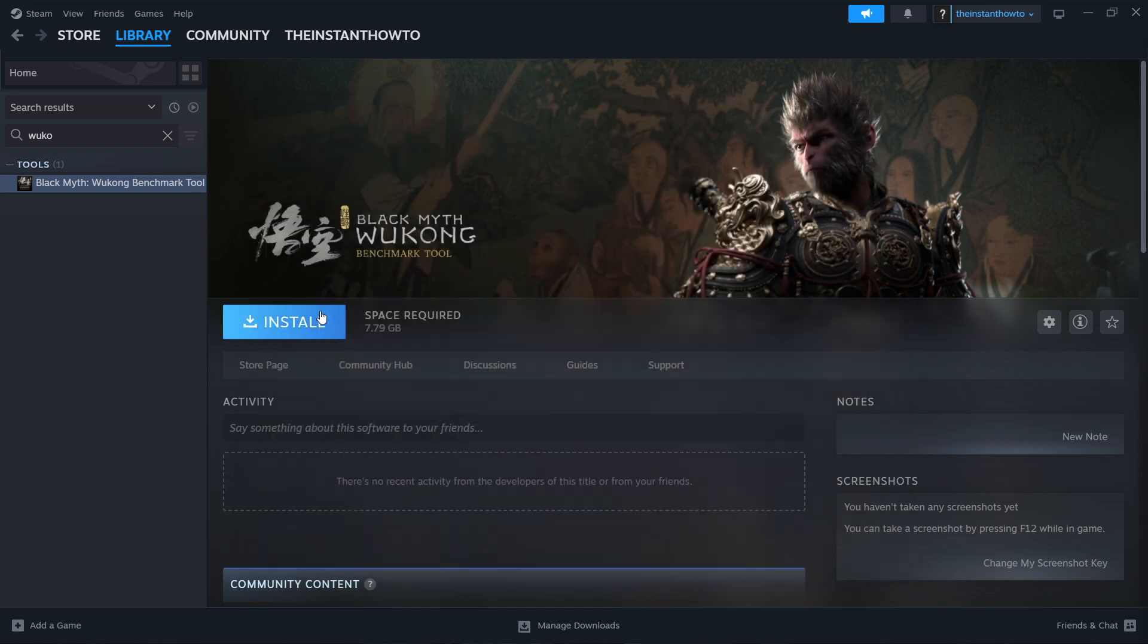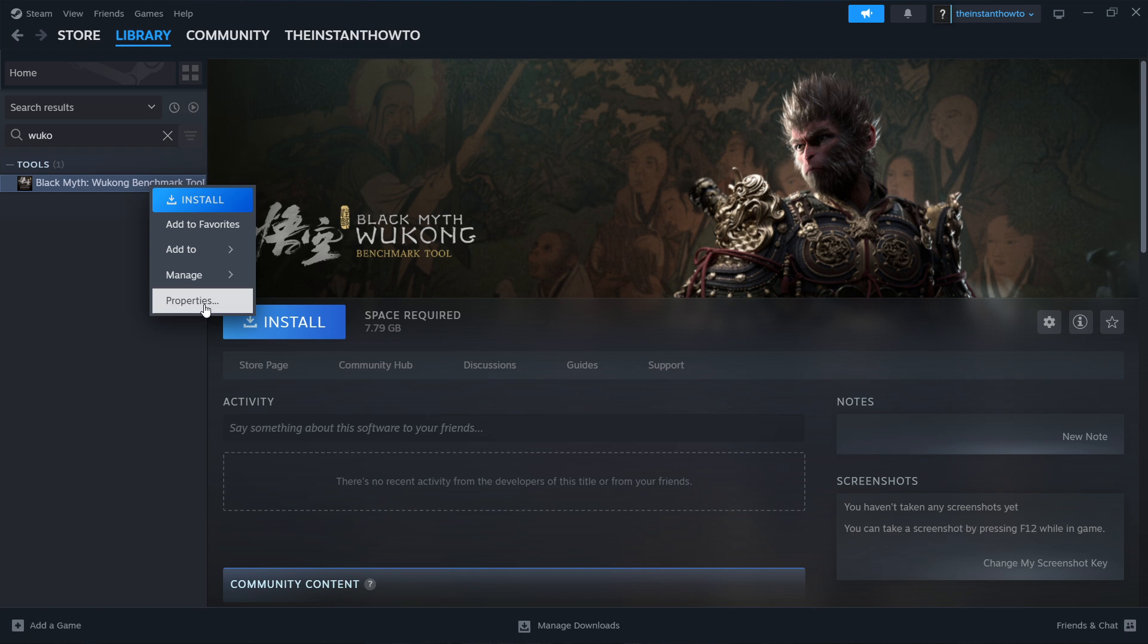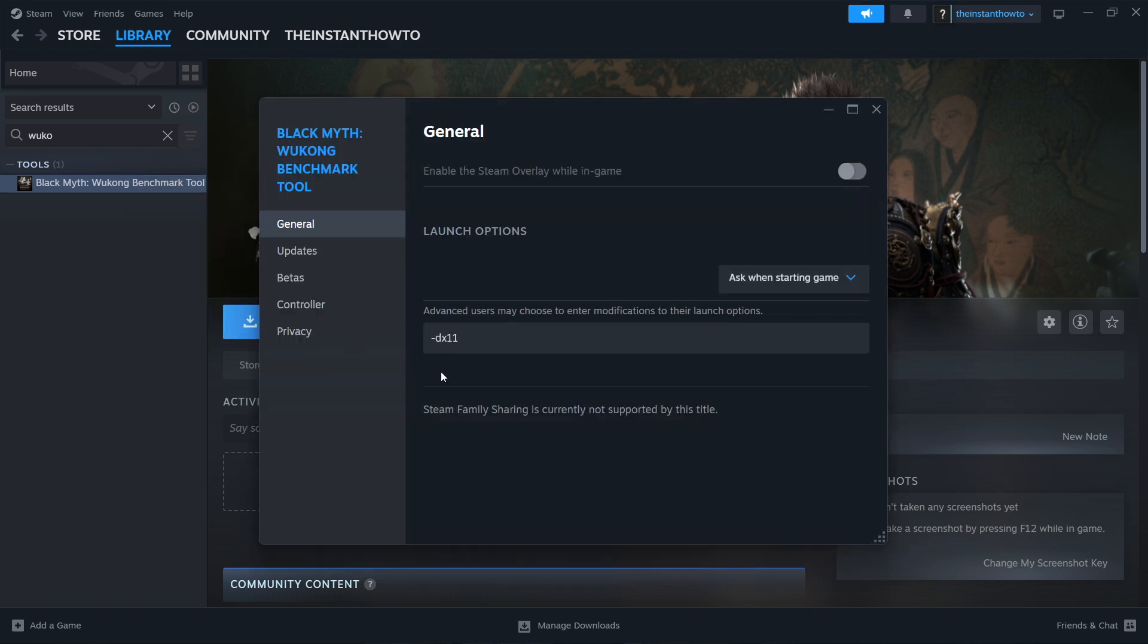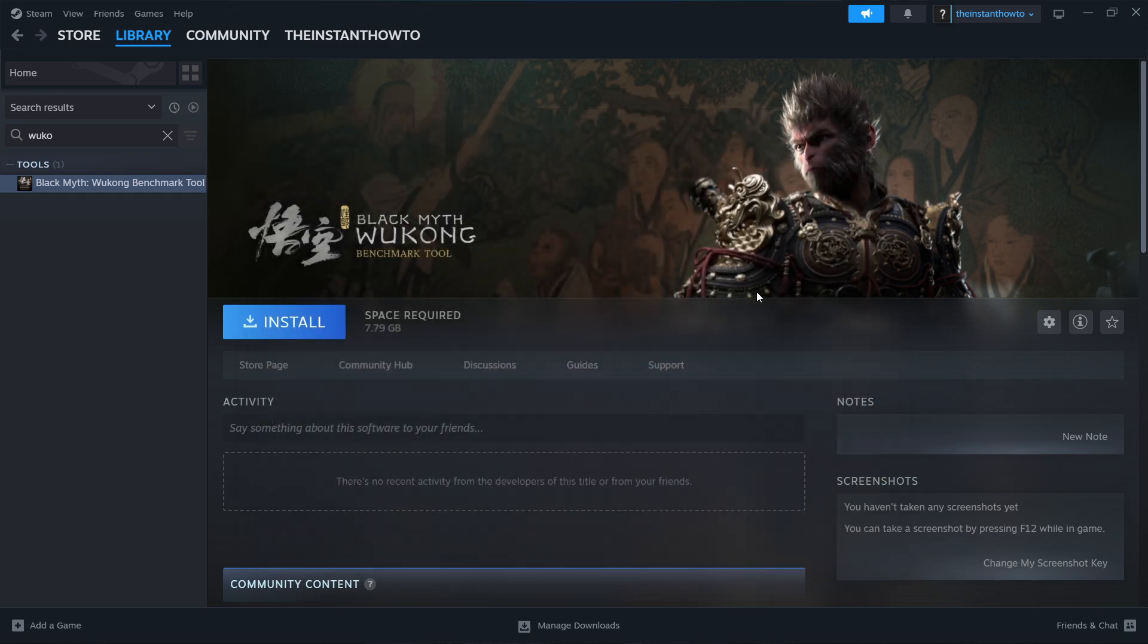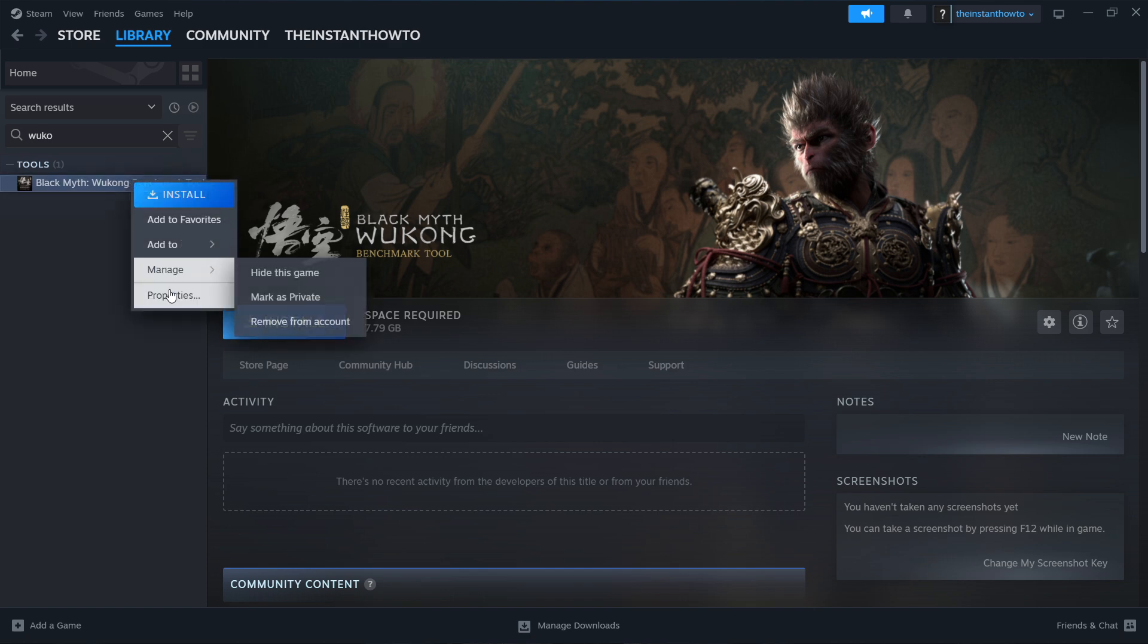If that didn't help, do it again. Get in there, click Properties, and then type in -dx12, so not 11 as we had earlier, 12. And then what you want to do is press X again, try running it, and hopefully this time the game is working for you.